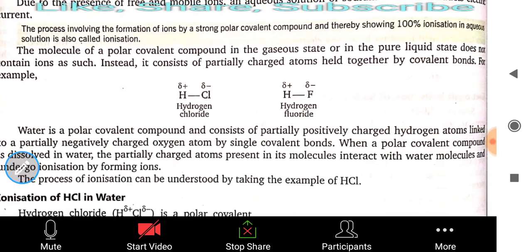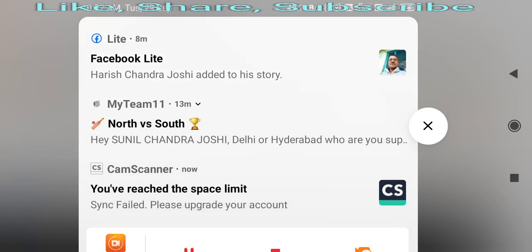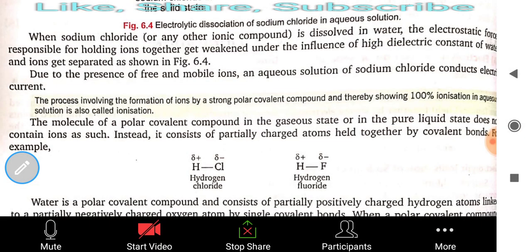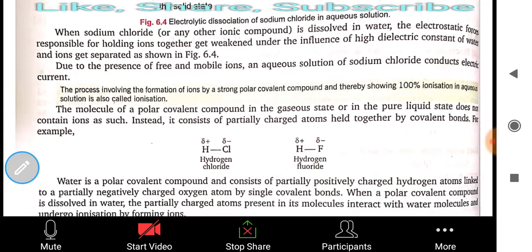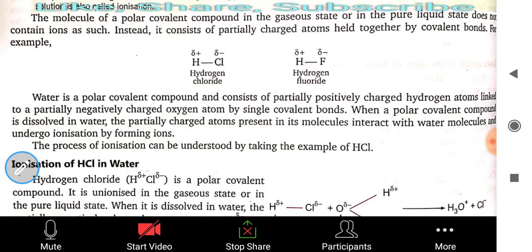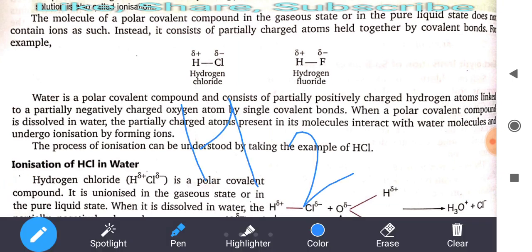The molecule of a polar covalent compound in the gaseous state or in pure liquid state does not contain ions. Instead it consists of partially charged atoms held together by covalent bonds. For example, in polar compounds like HCl and HF: water is a polar covalent compound consisting of partially positive hydrogen atoms linked to a partially negative oxygen atom by a single covalent bond.